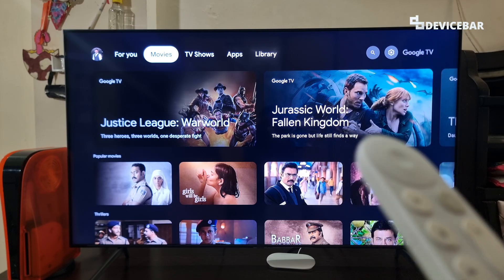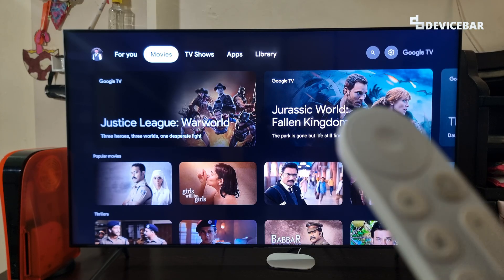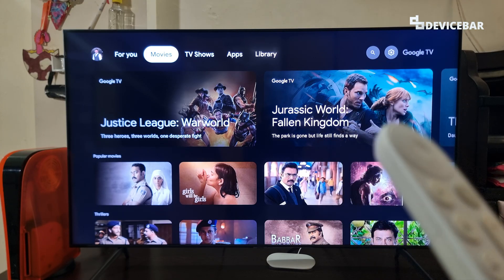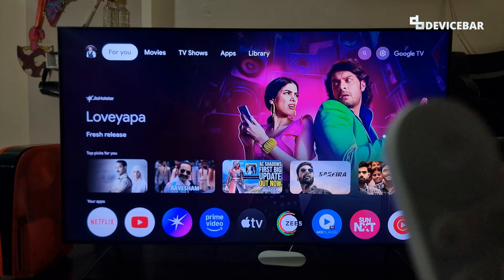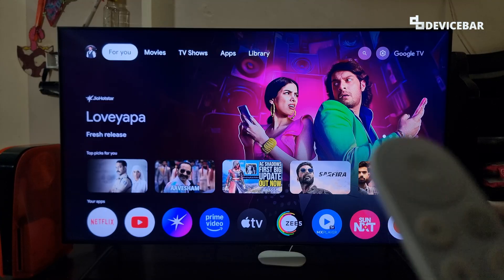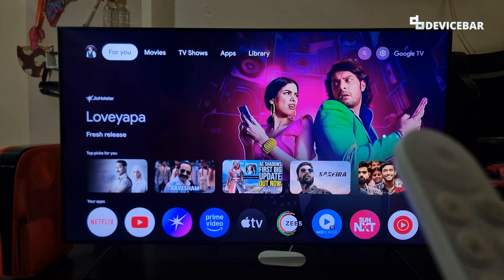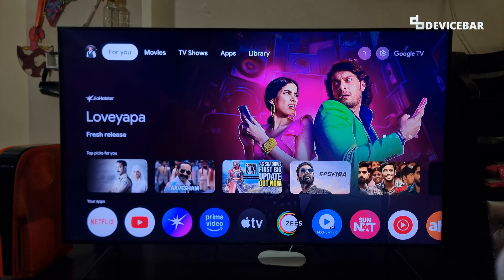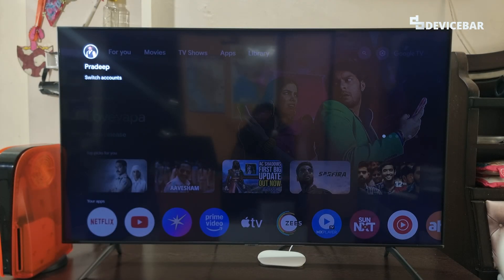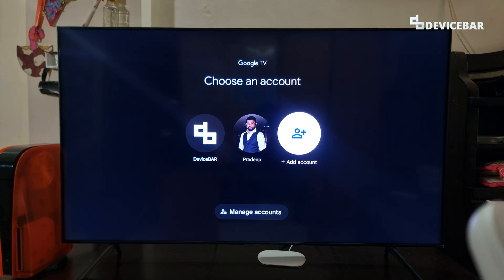The user interface for doing all this might change in the future. If that happens, please let us know in the comments and we will share the updated steps. On this version of Google TV, we can go to three places to add a new account or user. First, we can go to the profile icon on the left side, select that, and here we will have the option to add account.